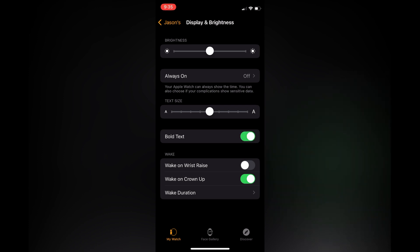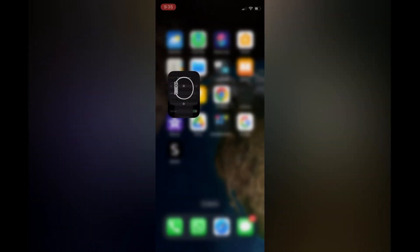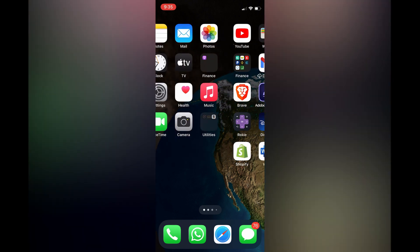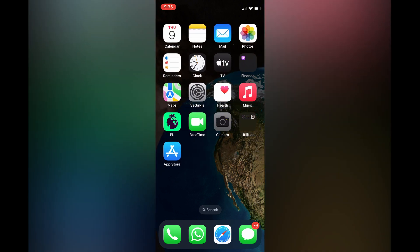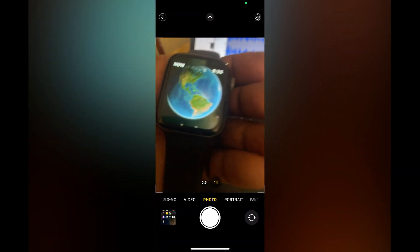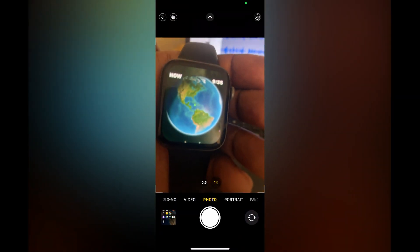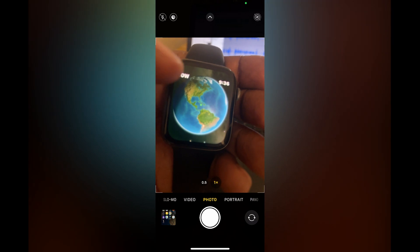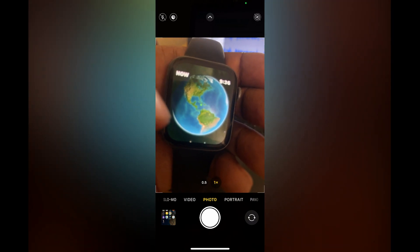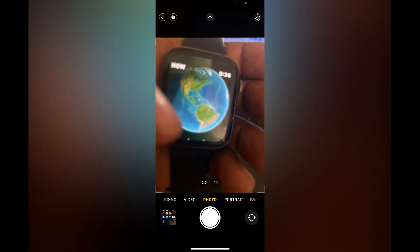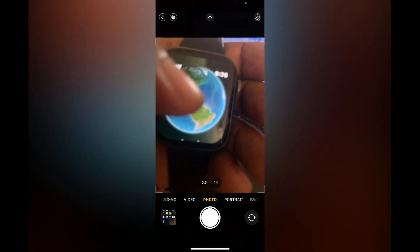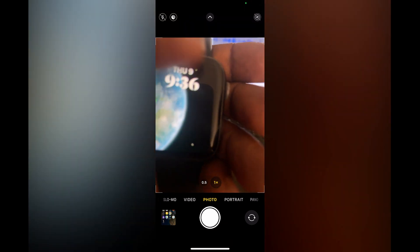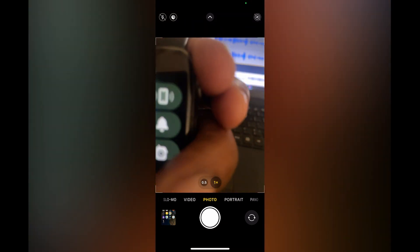Now that you have toggled that on, if you were to go on your Apple Watch—for example, let me go onto mine real quick—you can see right there that the text is now bold. You can see that it is now bold. Hope you found this video helpful